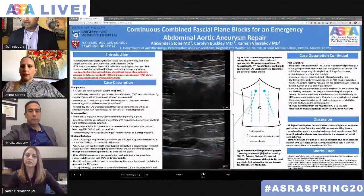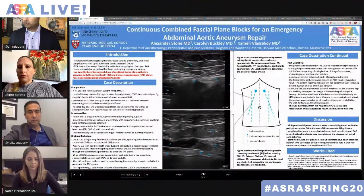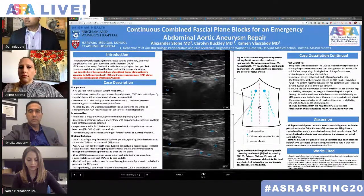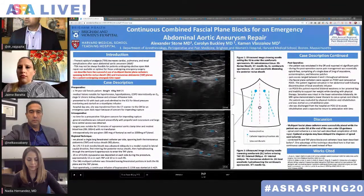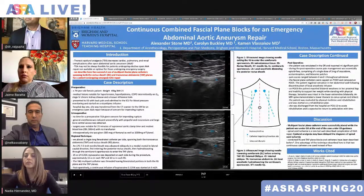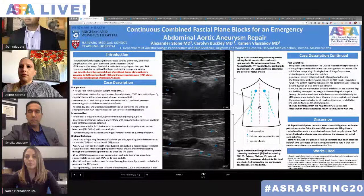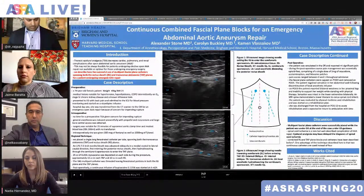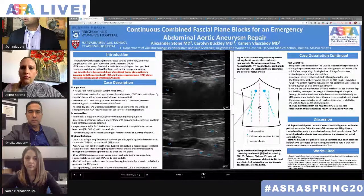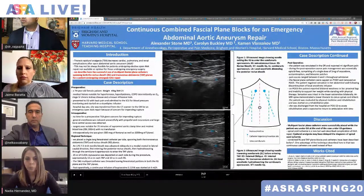Let me put the first one up. I'll tell you the poster number and put a link in the comment field so you can get the direct link to the e-poster online. The first one is poster 717. This one is entitled Continuous Combined Fascial Plane Blocks for an Emergency Abdominal Aortic Aneurysm Repair, from Brigham and Women's and Harvard Medical School.